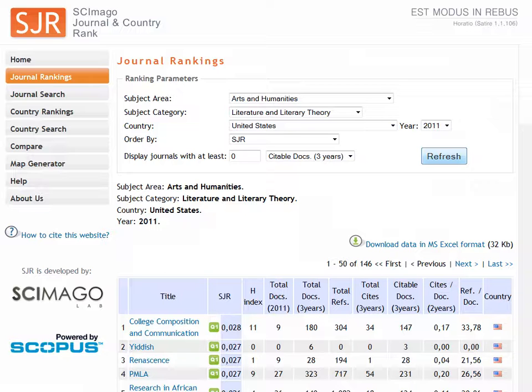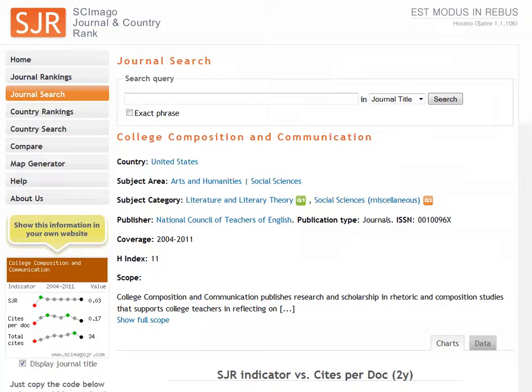The Q1 icon indicates the journal is included in the first quartile, or top 25%, of journals cited for literary theory. Q2 would indicate it's among the next 25% and so on. Click on College Composition and Communication to see more.